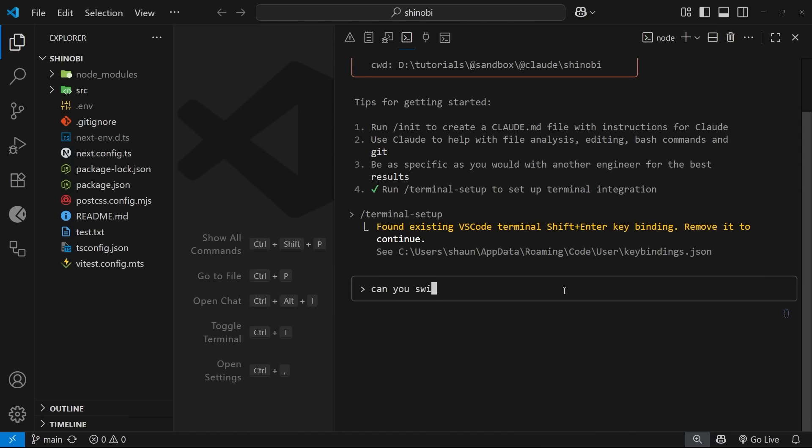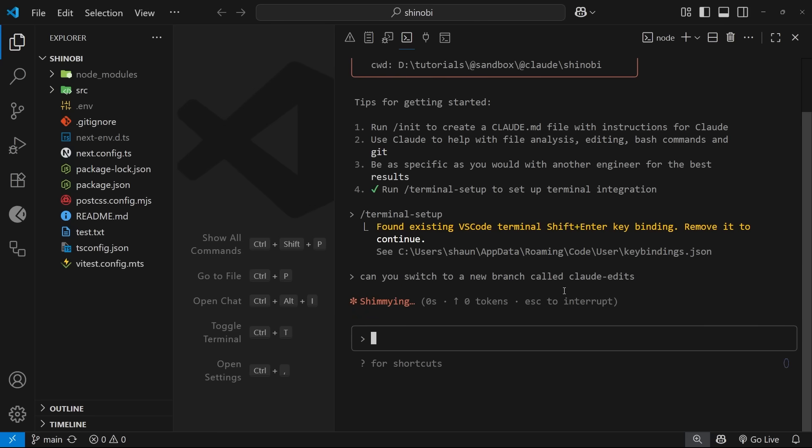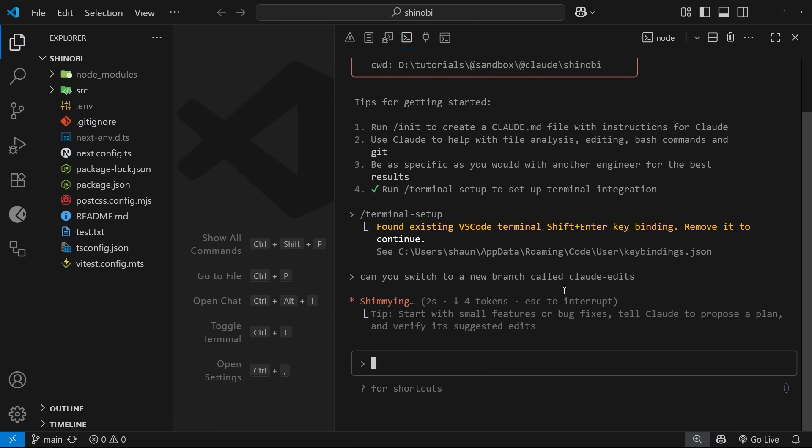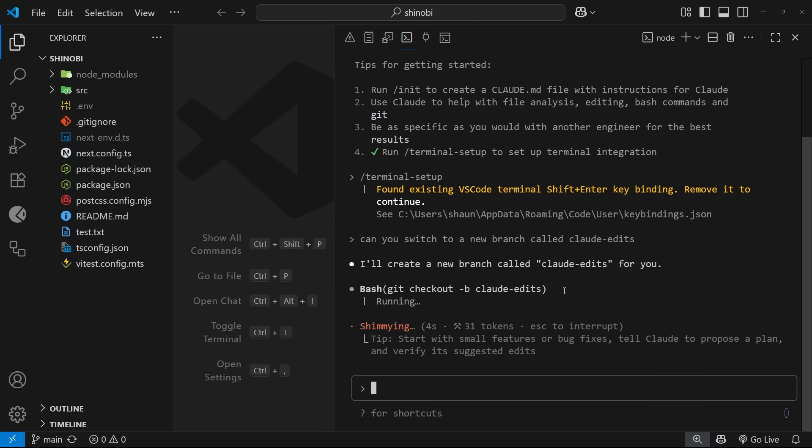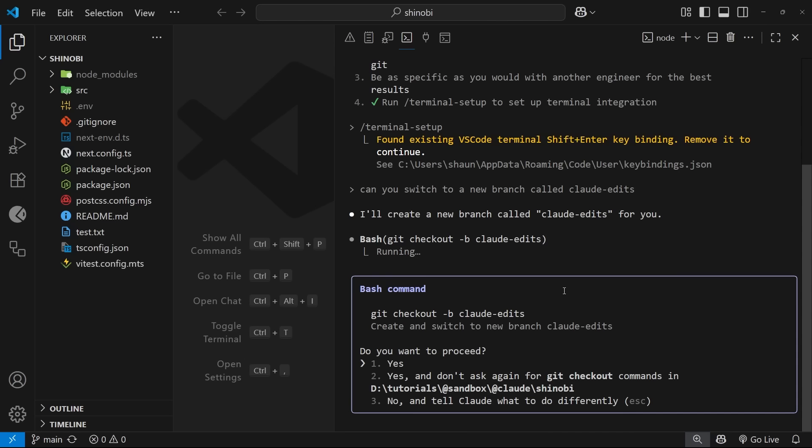Next to make sure I don't end up wrecking this startup project I'm going to ask Clawed to switch to a new branch called Clawed hyphen edits and Clawed can do this by the way. It has knowledge about your local git repository and it can run bash commands to do things like stage and commit changes, switch branches, merge branches and even resolve conflicts and you can also ask it about commits or branches or changes made between commits and it's going to be able to look that up for you.